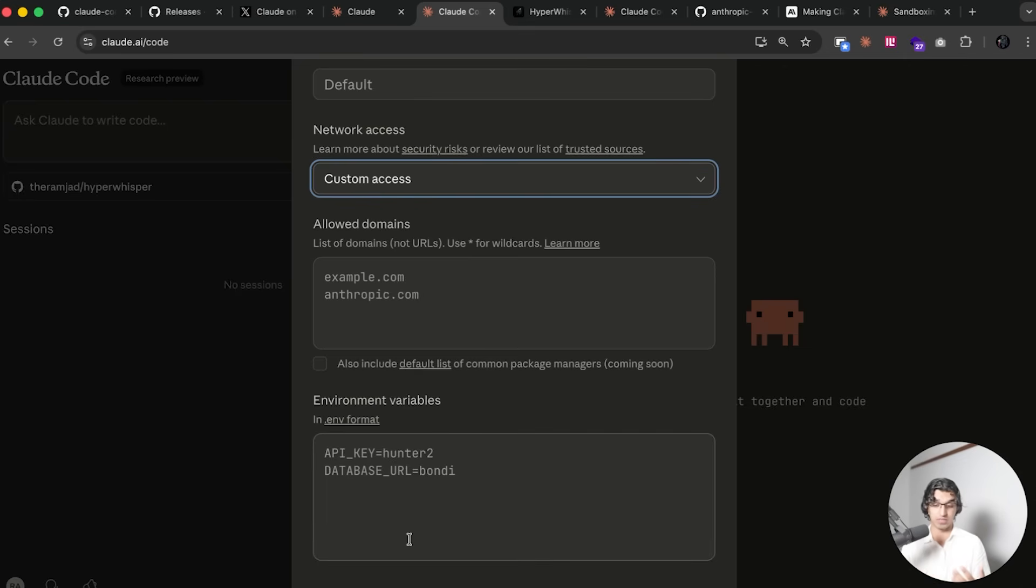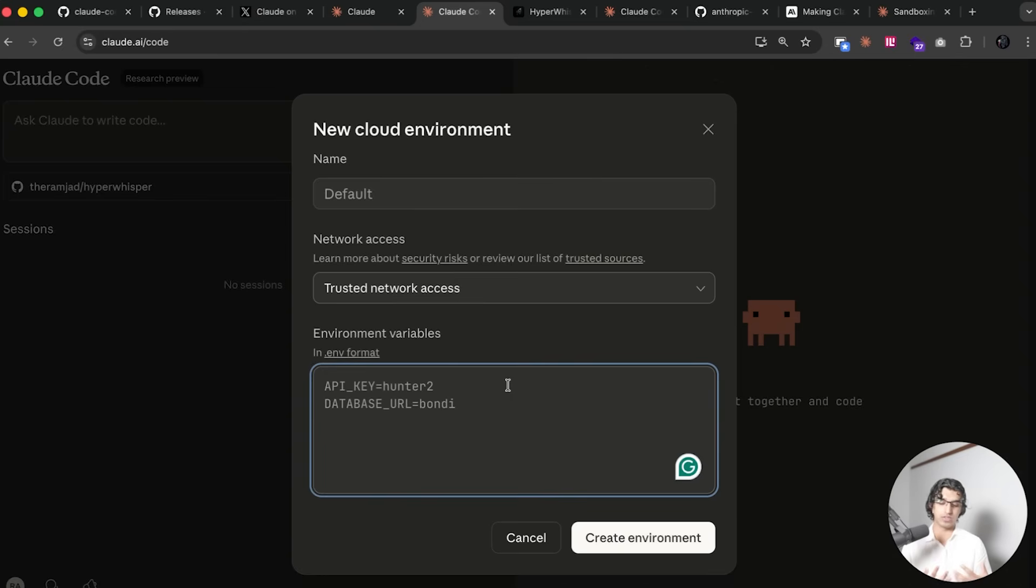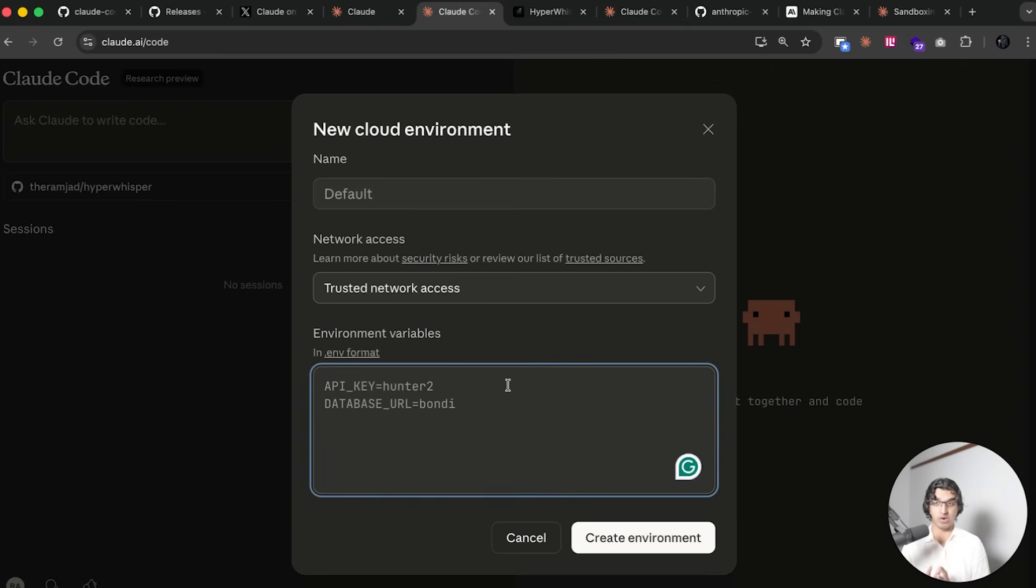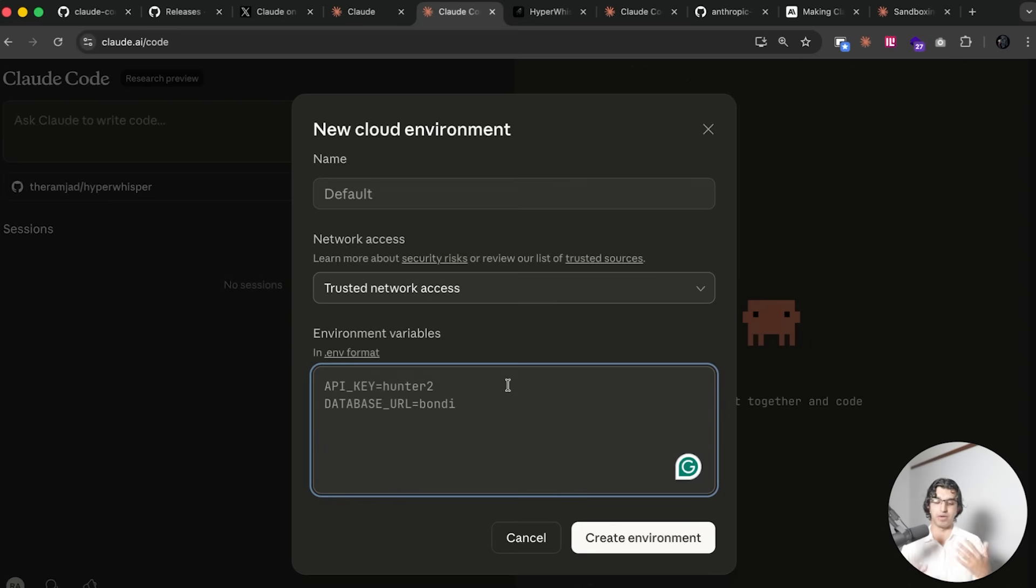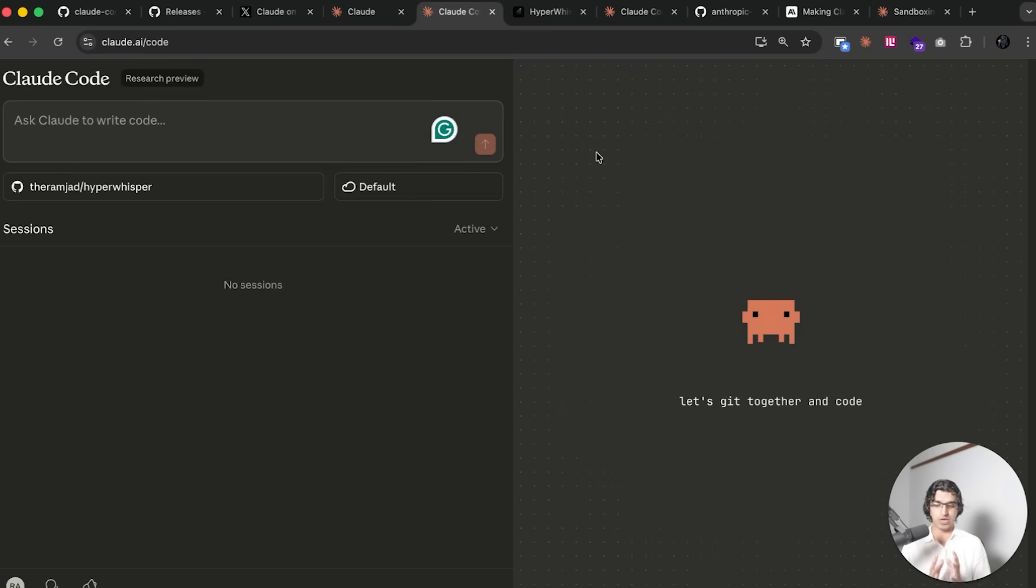This can be particularly good for enterprises which only want to access internal documentations or something like that. You can also set your environment variable keys because in some cases you may have an environment where you have a build command that has to run and that checks if your environment keys are there or not. If they're not there then the build command fails and Claude Code can basically run build commands better.